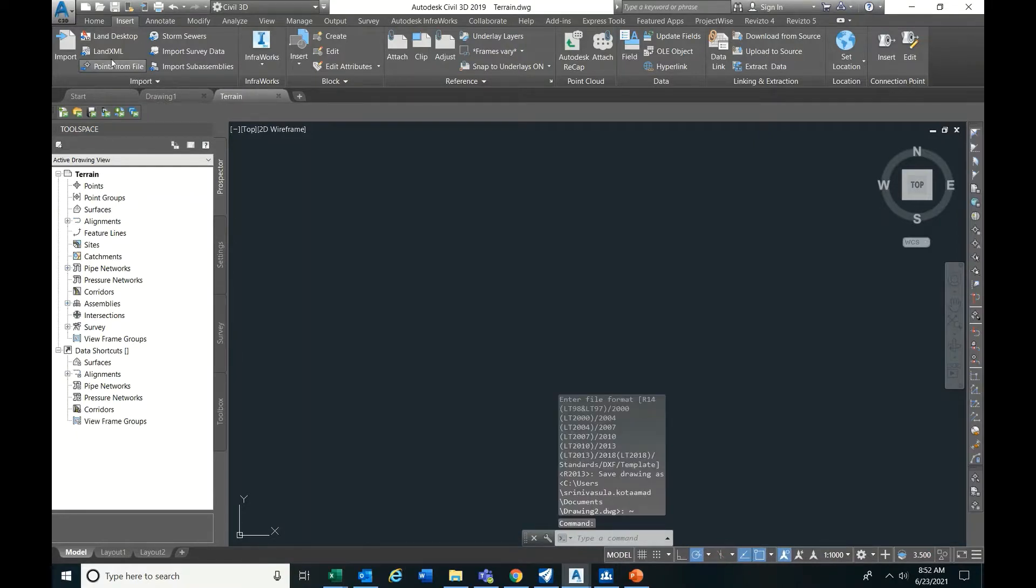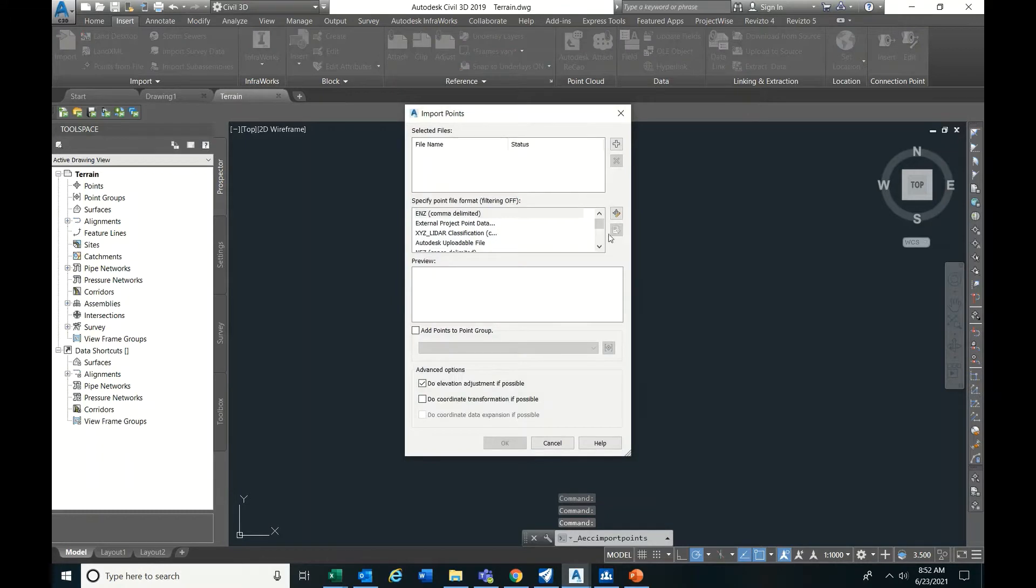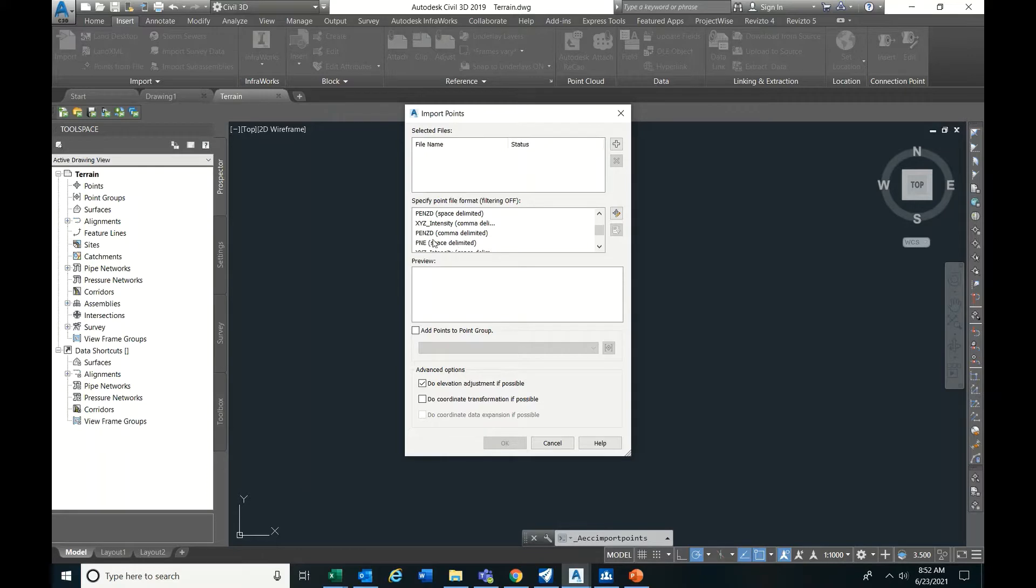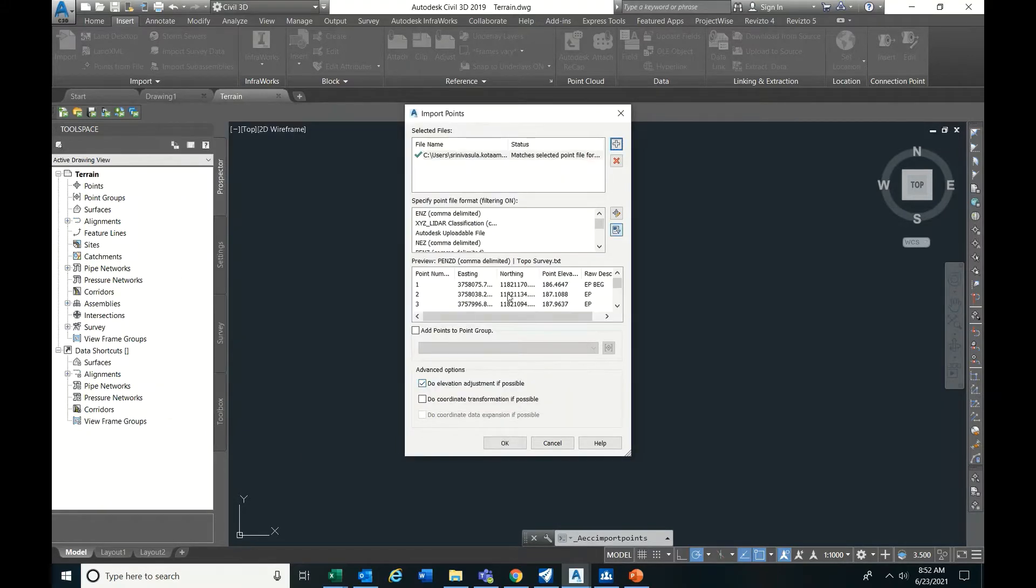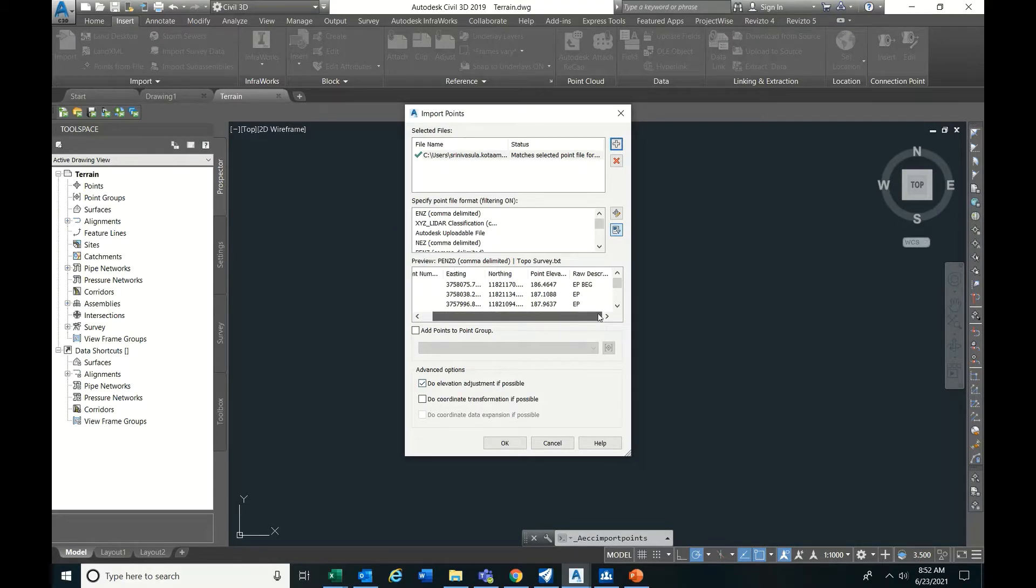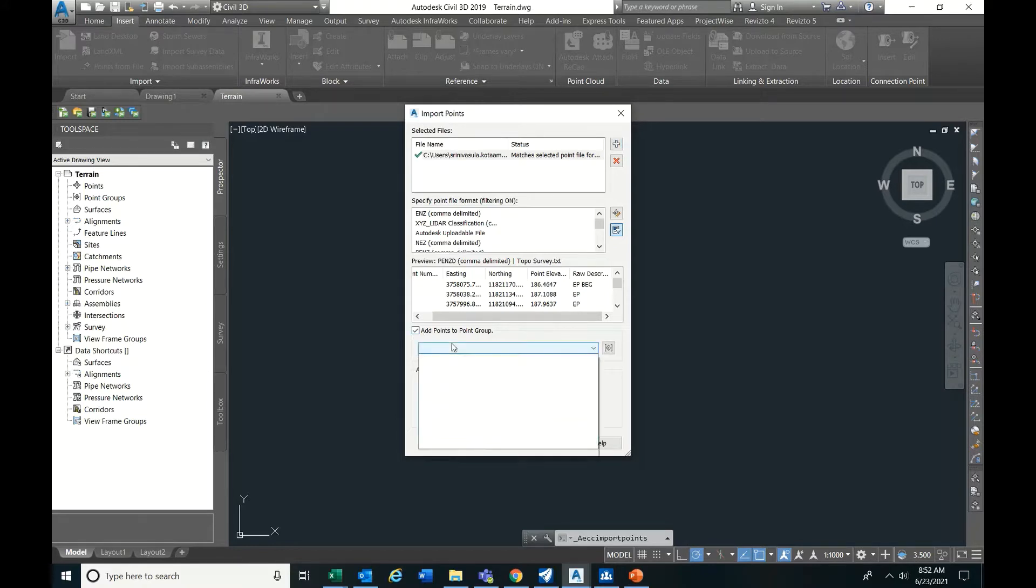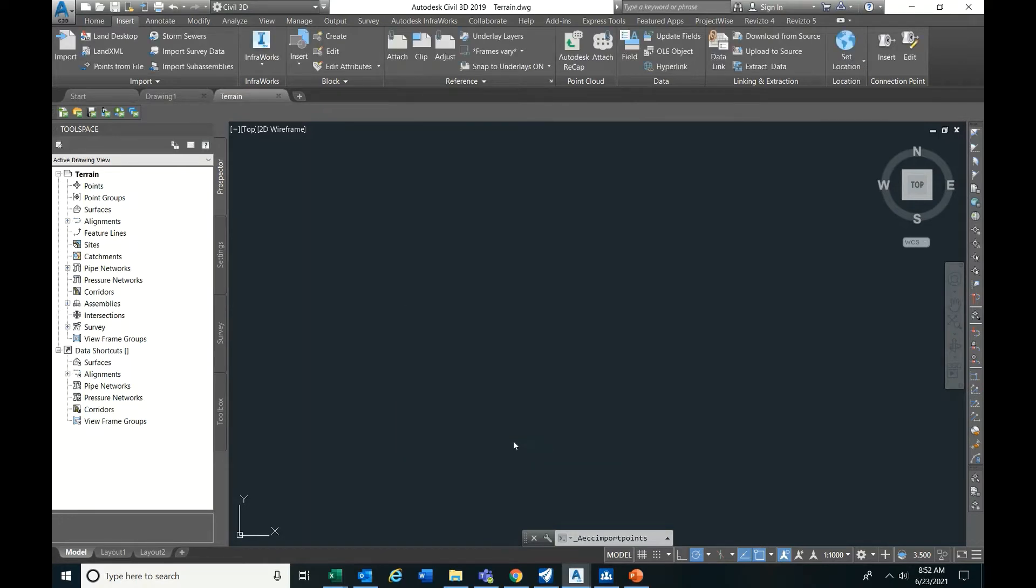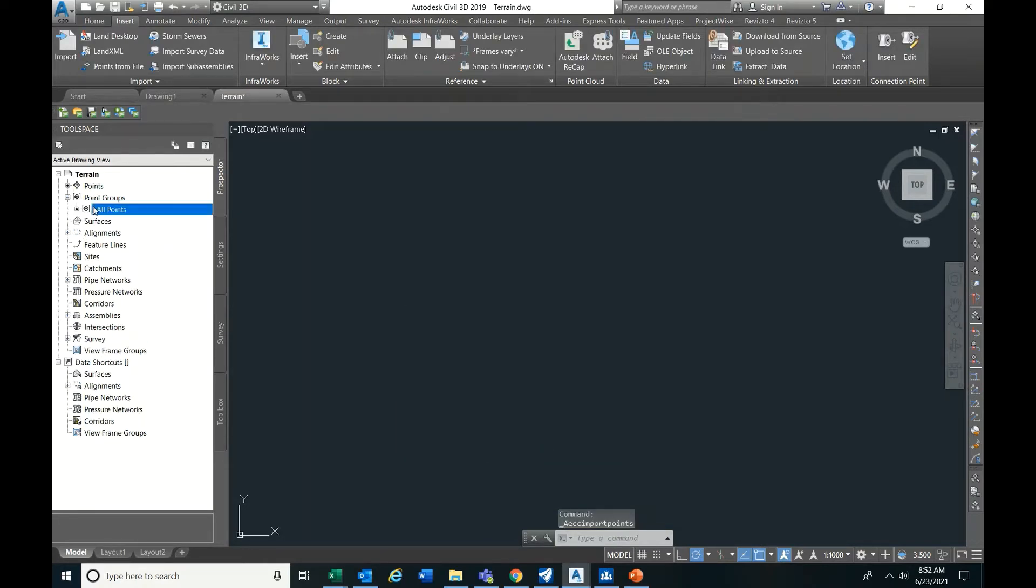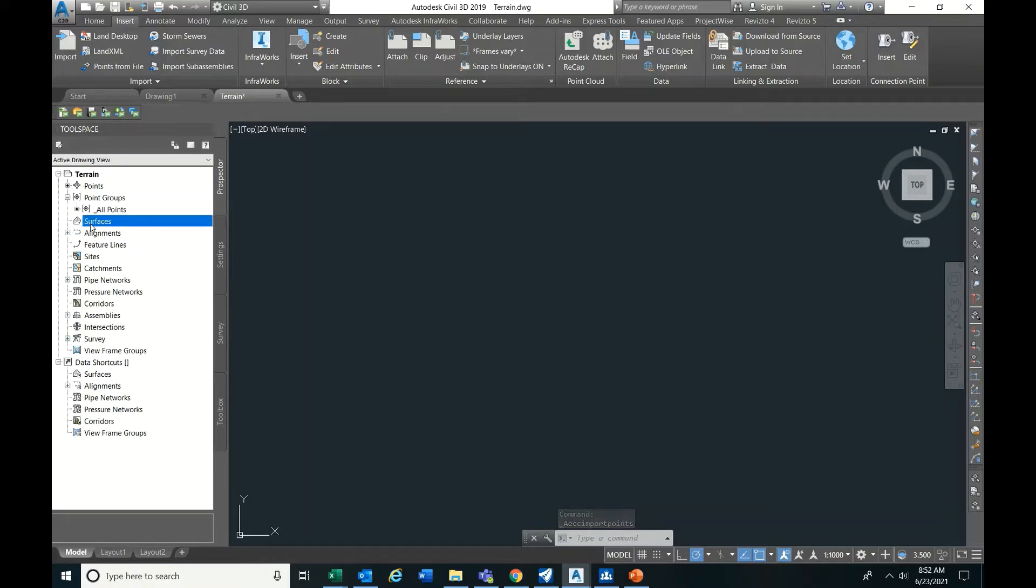Right here, Insert, Import Points from File. Points from file, you have PNEZD comma delimited. Before that you have to import that - see, automatically it has taken.